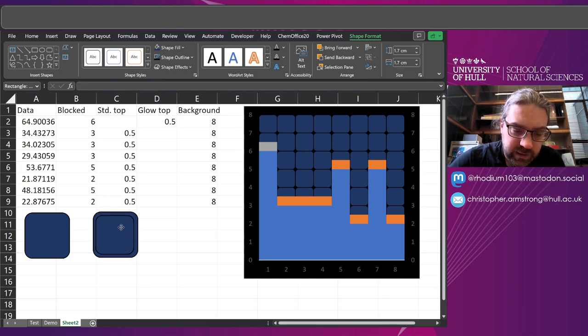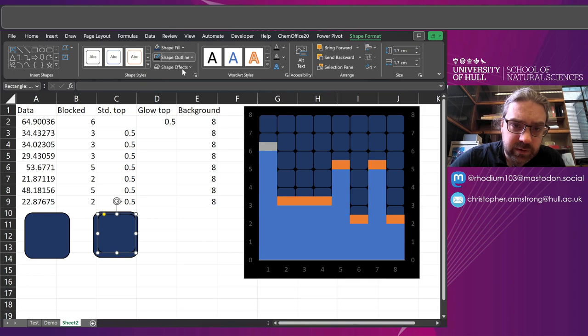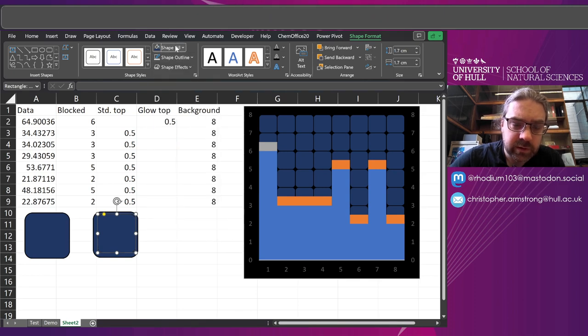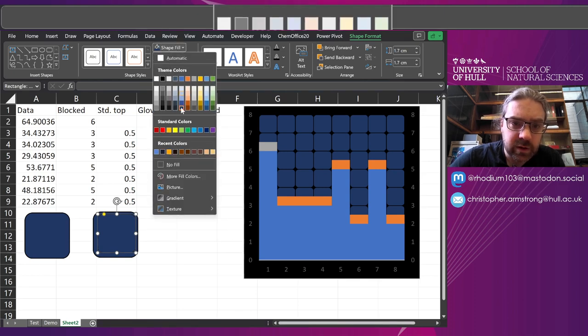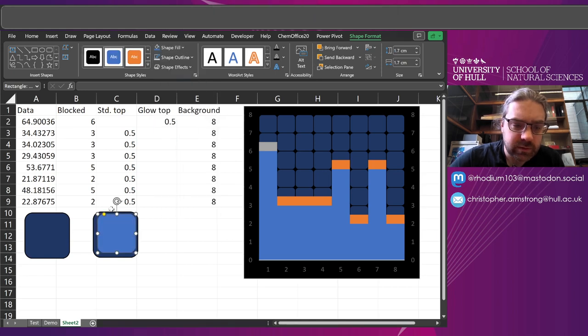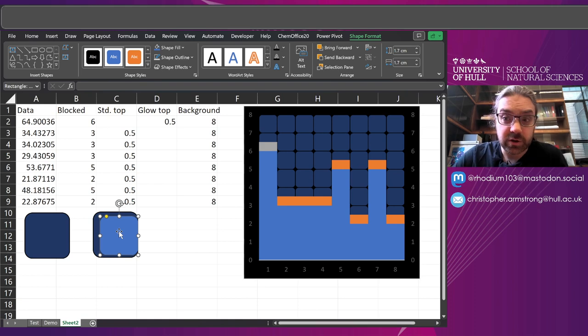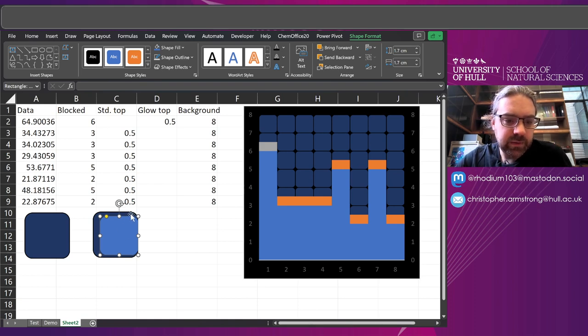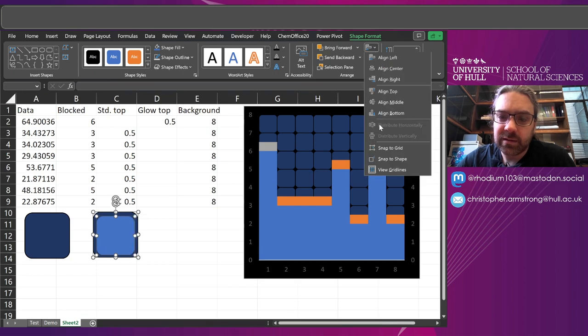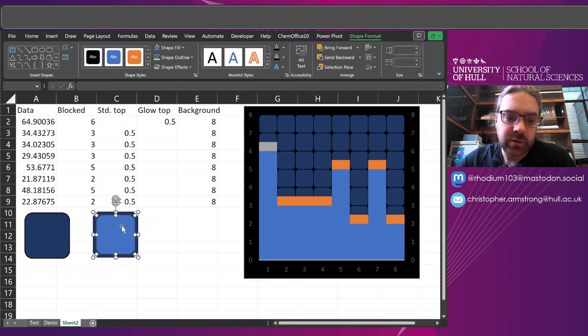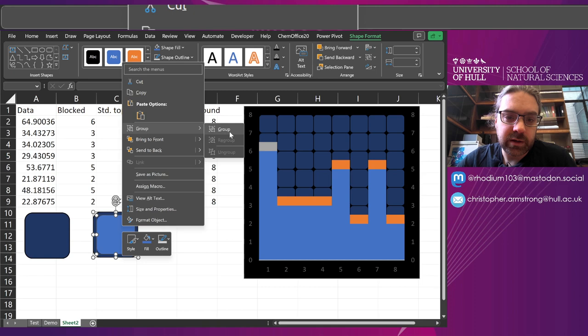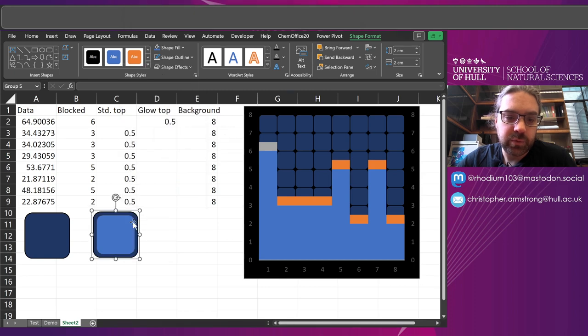And here, I'm going to get rid of the outline. No outline. Fill slightly brighter blue. Yeah, it doesn't really matter. This is always personal to us. Find the colour scheme and stick with it. And then select both of them. Align centre. Align middle. Right click. And group.